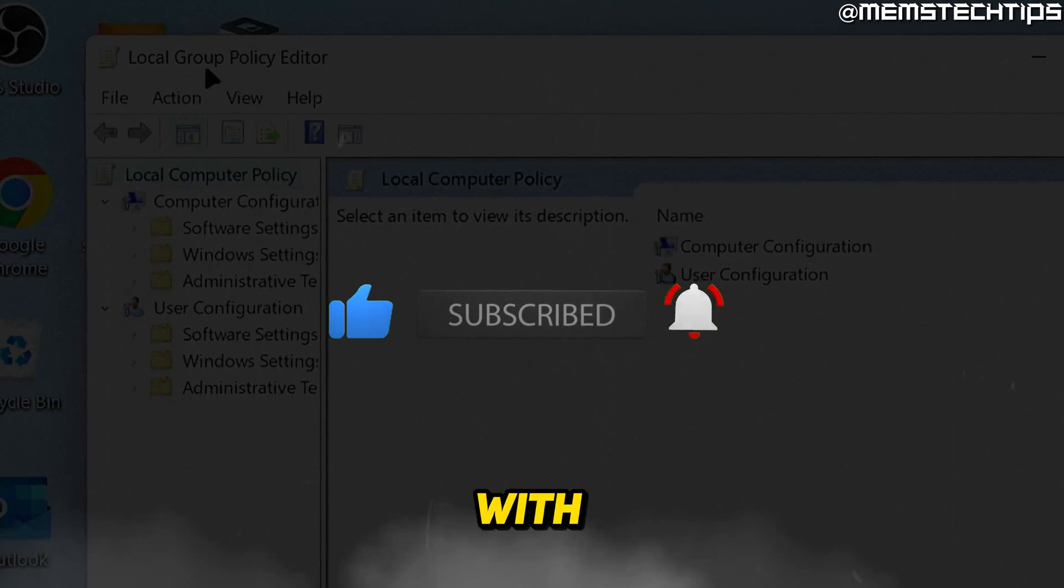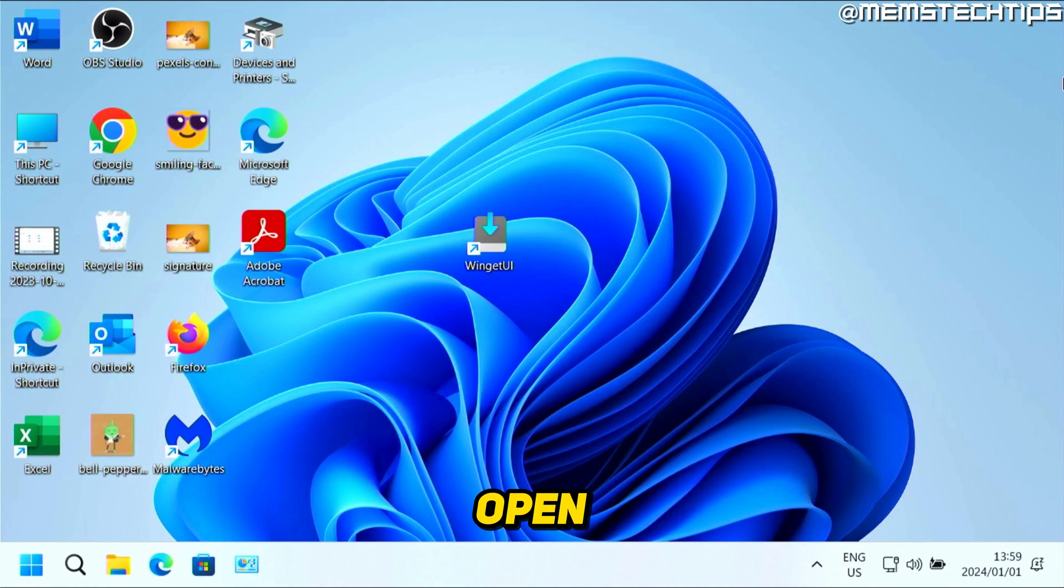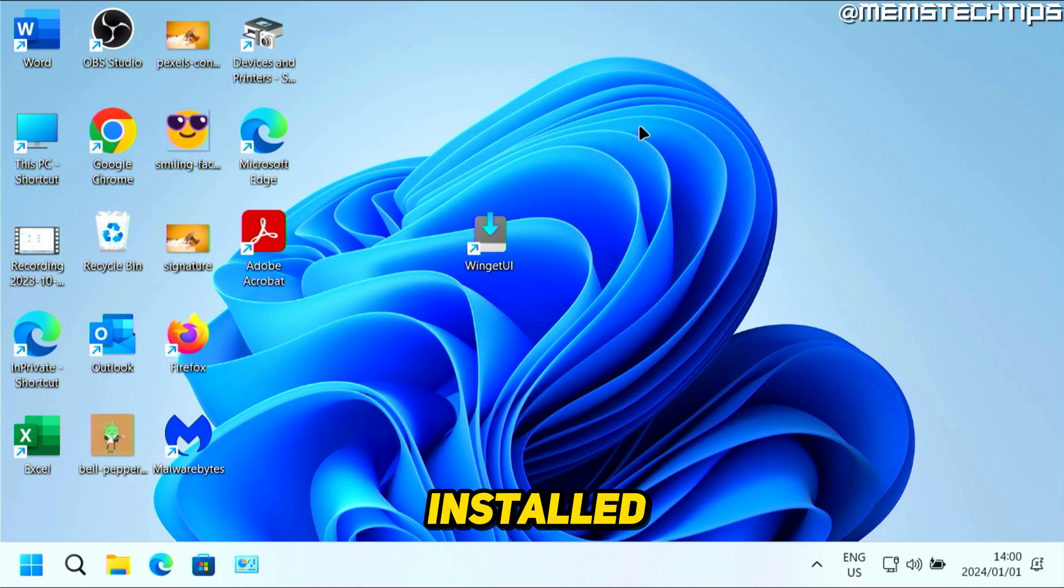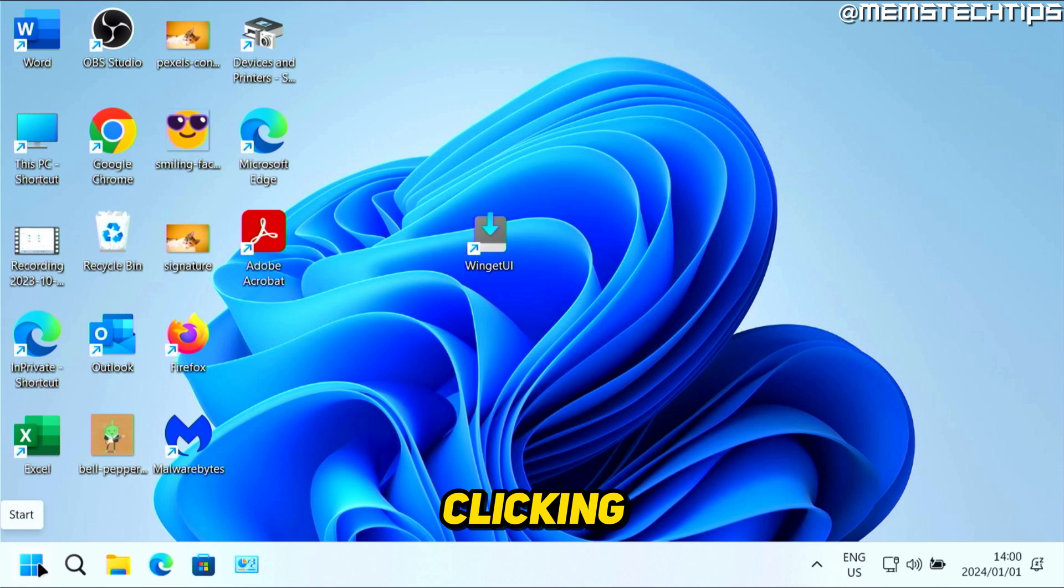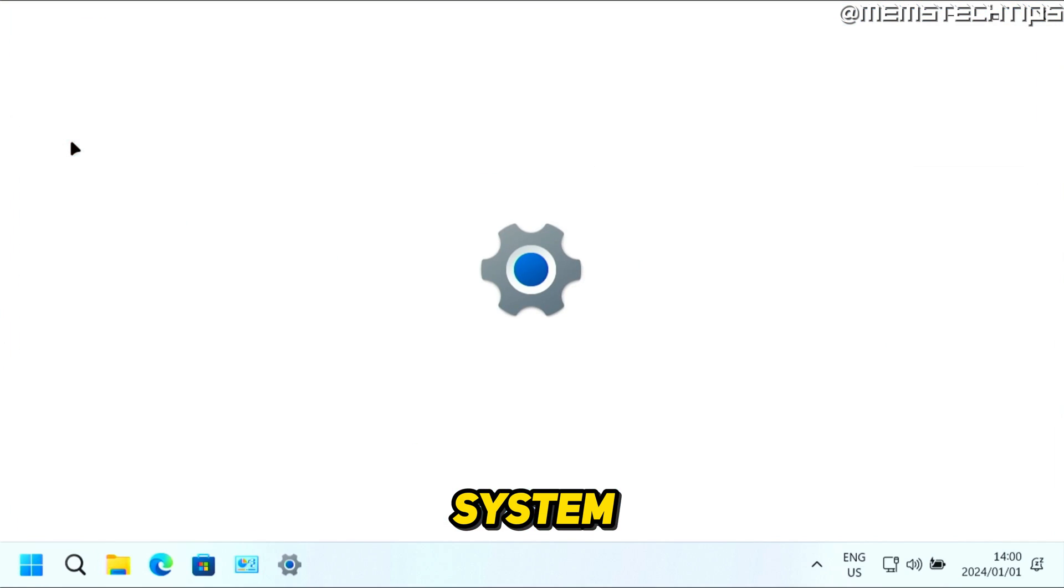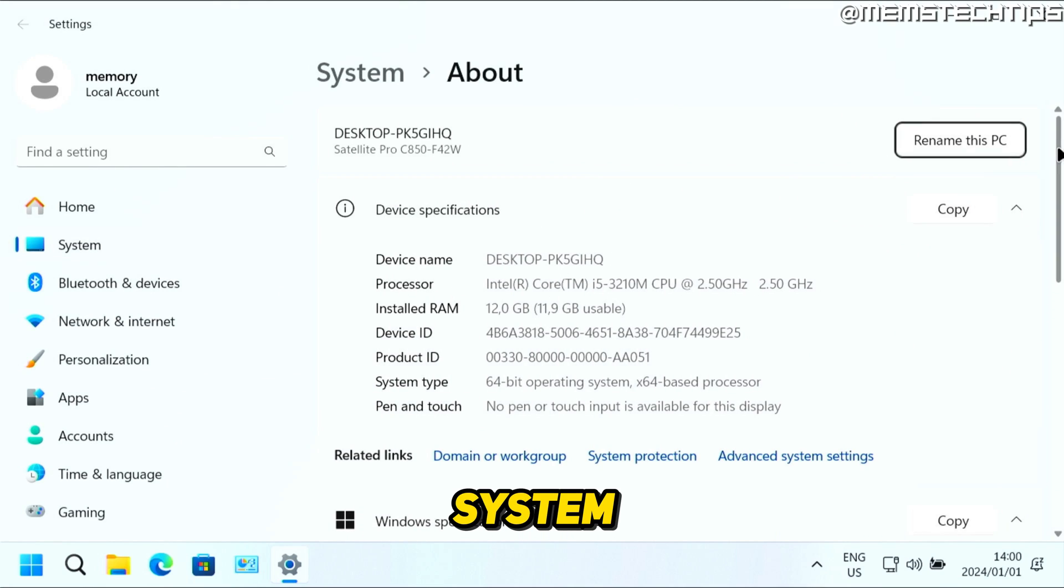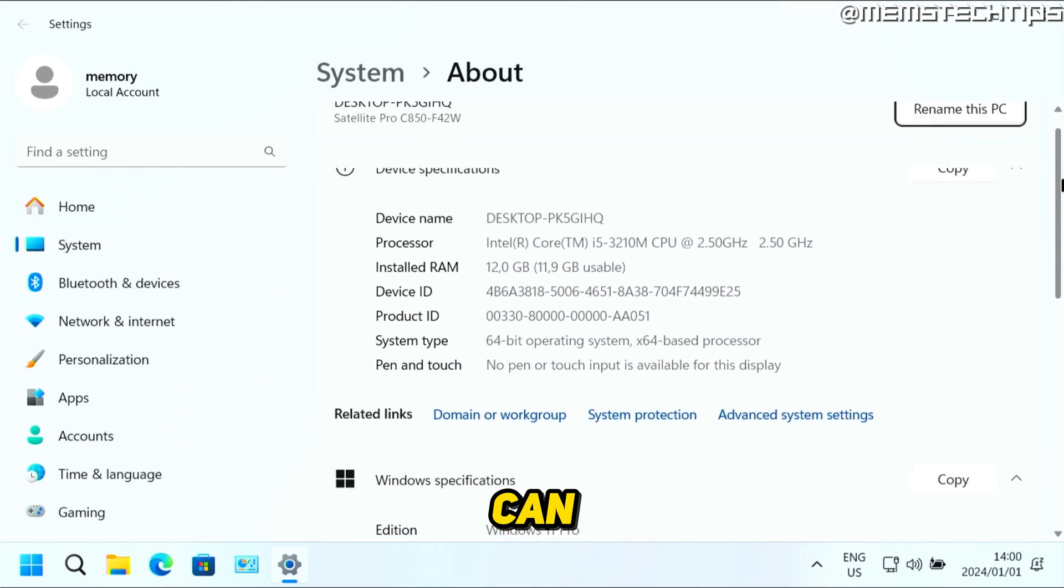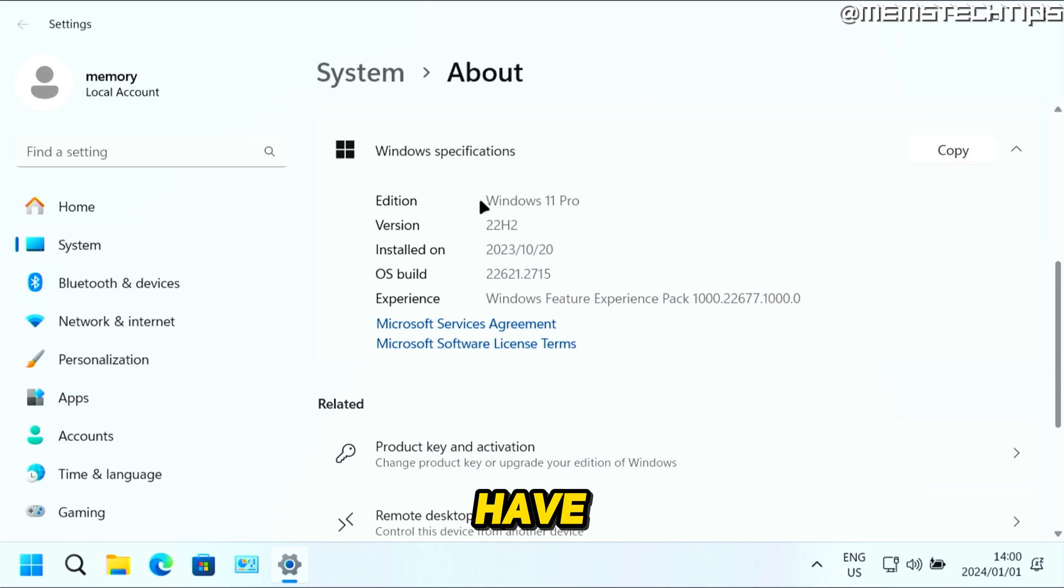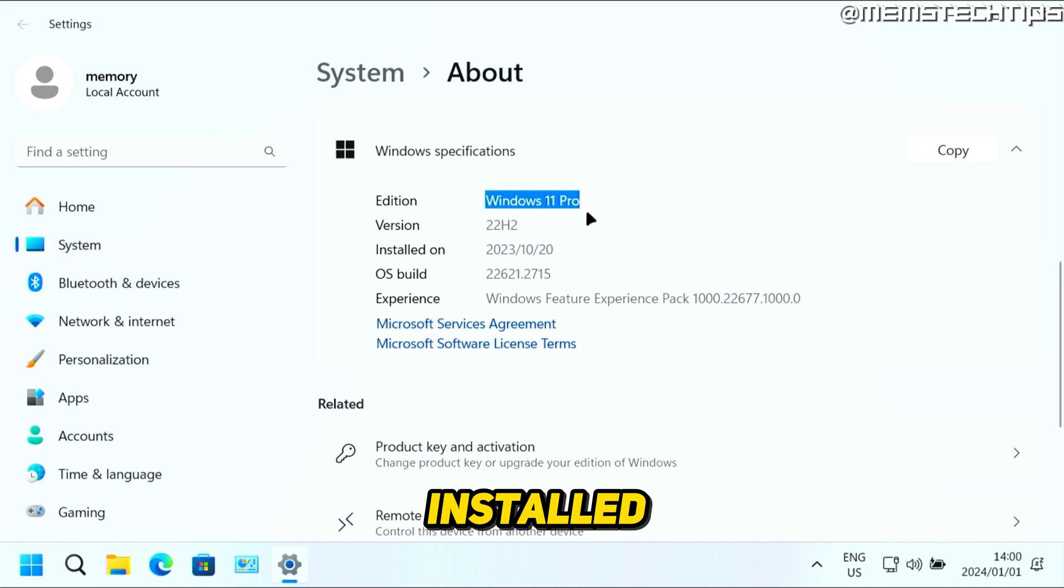To get started with the guide, if you want to open the local group policy editor in Windows 11, the first thing you have to check is if you have Windows 11 Pro installed. You can do that by right-clicking on your start button, then click on system. Once you're here in the system page, you can scroll down and check that you have Windows 11 Pro installed.